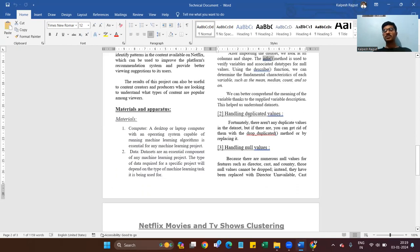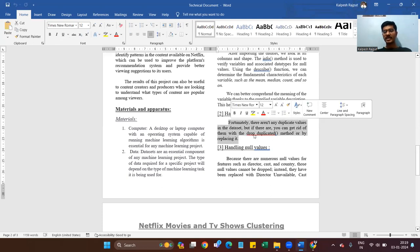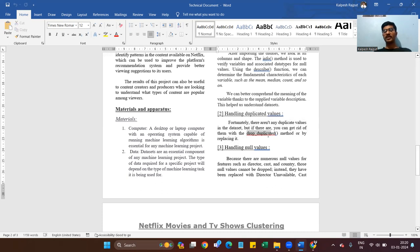Handling duplicate values is the most important task. Fortunately, there are no duplicate values in our dataset, but if there were, you can get rid of them with the drop_duplicates method. Our dataset does not have duplicate values. In case your dataset has duplicate values, you can use df.drop_duplicates() to remove them.